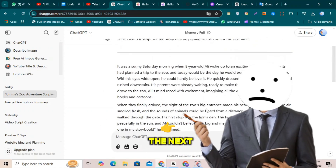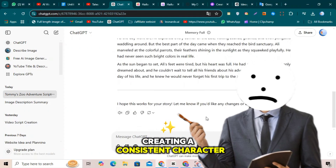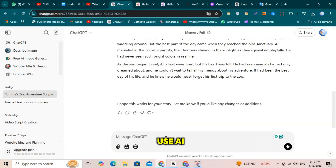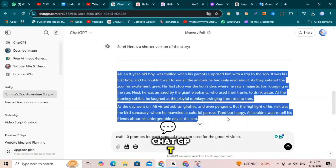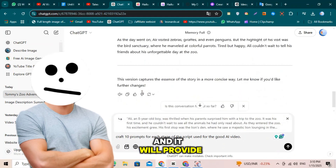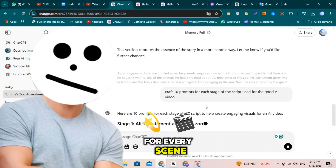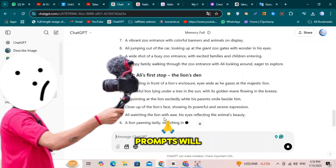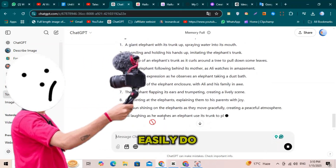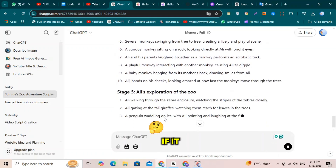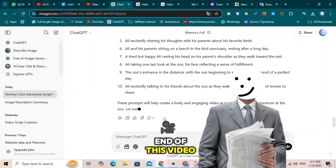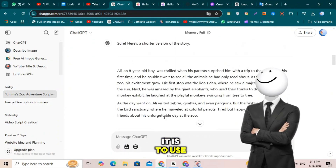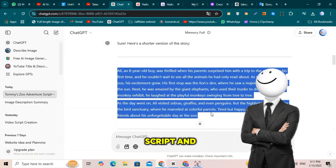Now let's move to the next step: creating a consistent character. For this, we'll also use AI and another prompt. You'll need to give this specific prompt to ChatGPT, and it will provide you with a detailed prompt for every scene. These scene-based prompts will help us create a consistent character easily. By the end of this video, you'll see how simple it is to use ChatGPT to create your script and consistent characters step by step.